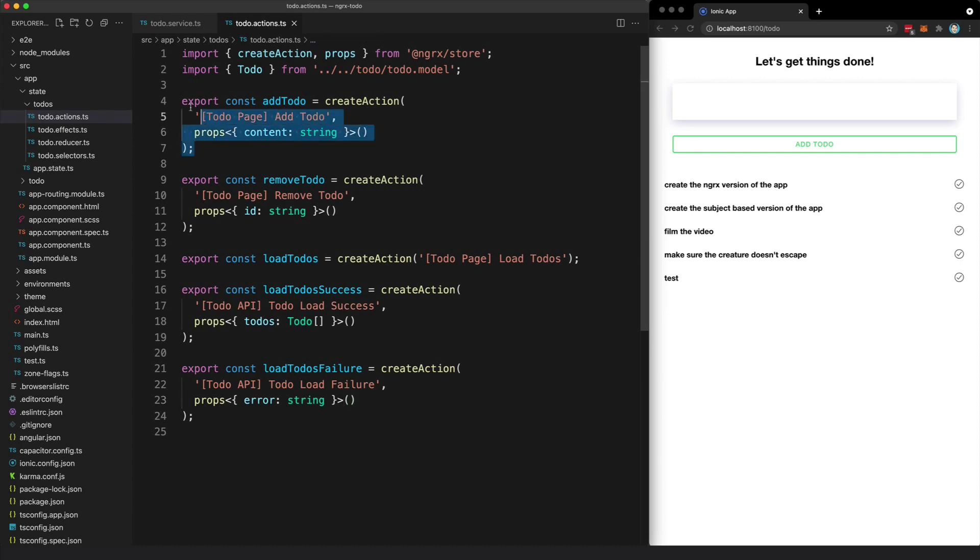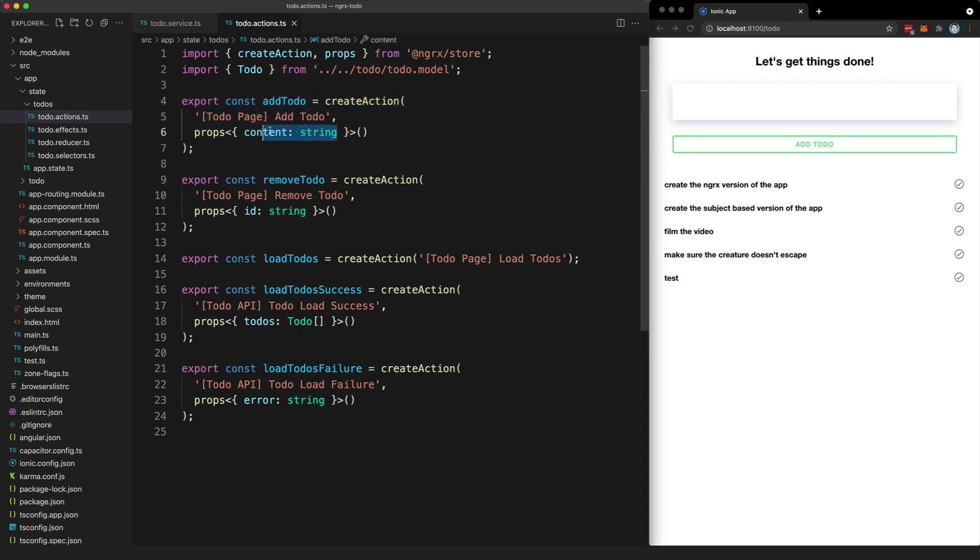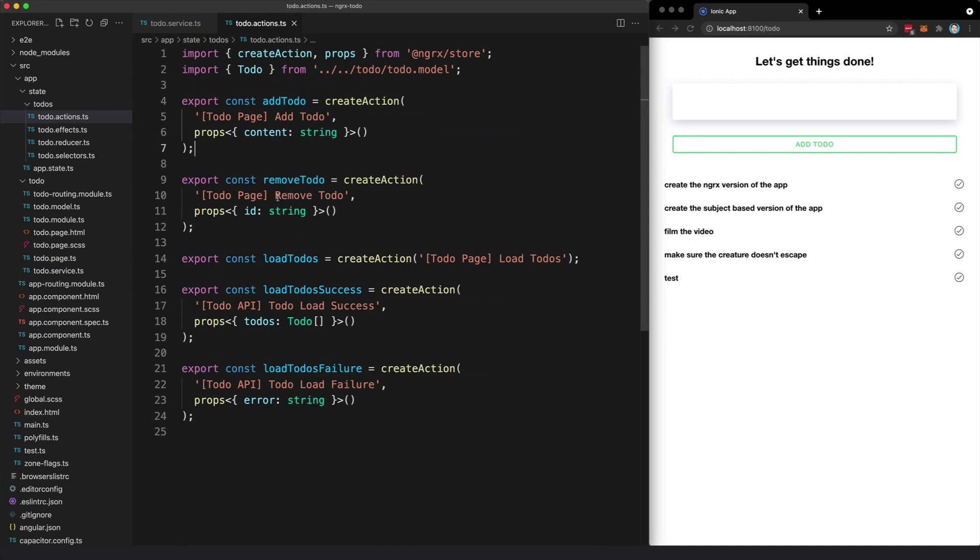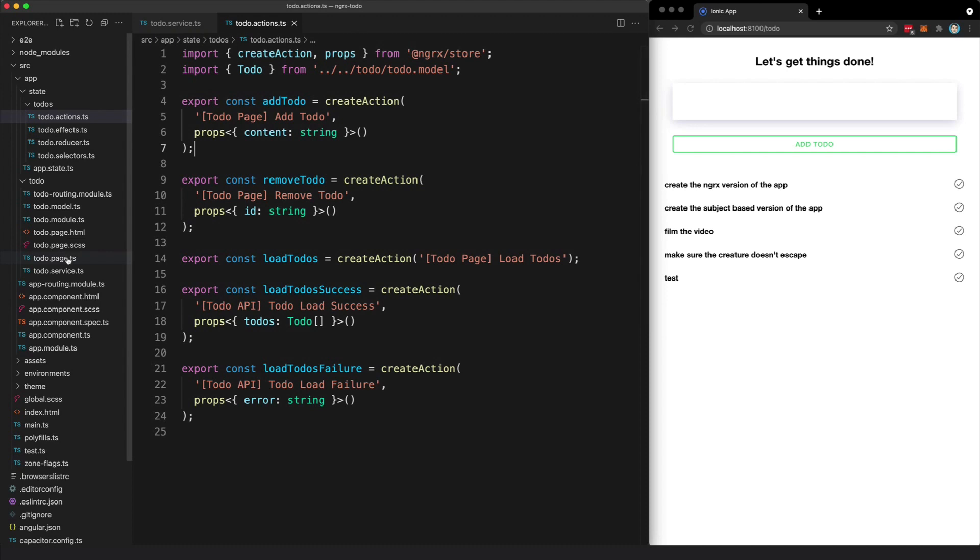One of those is the to-do action, and it expects to be passed some content which will be a string that represents what it is the user wants to do. So in this case, we would have passed in 'film the video' as the content for this action.